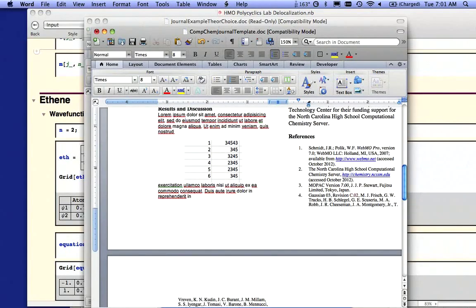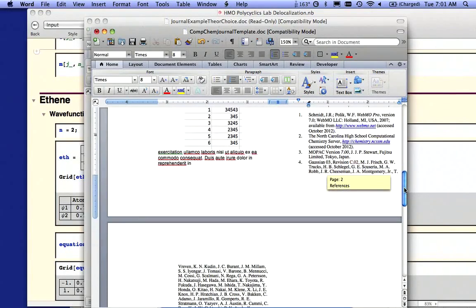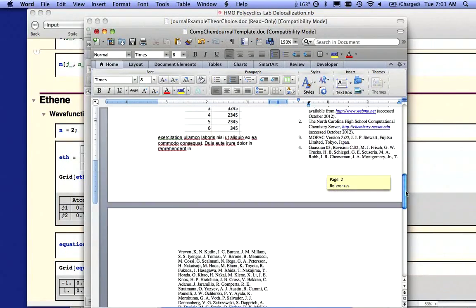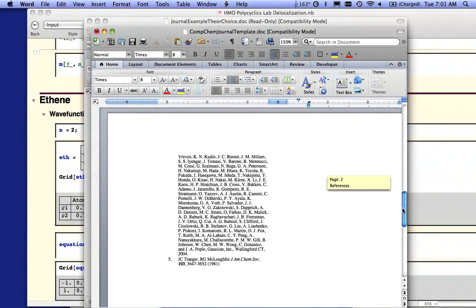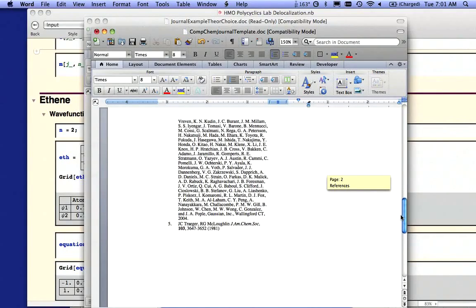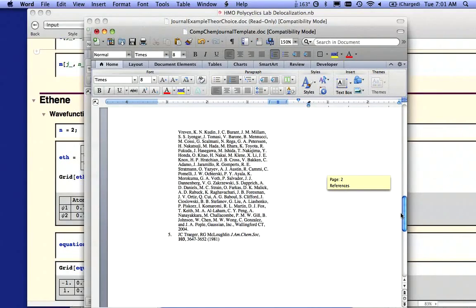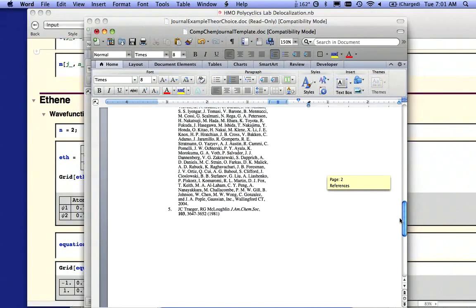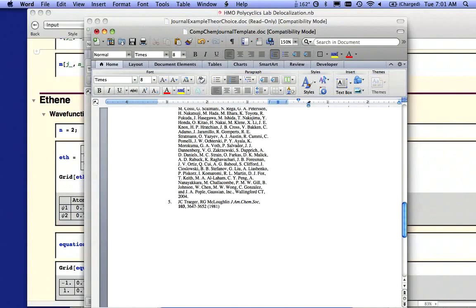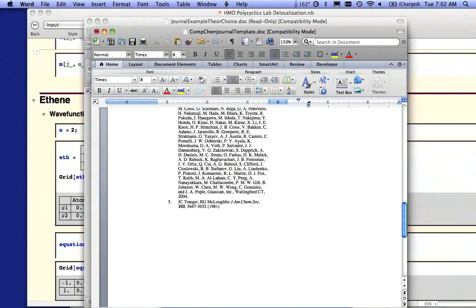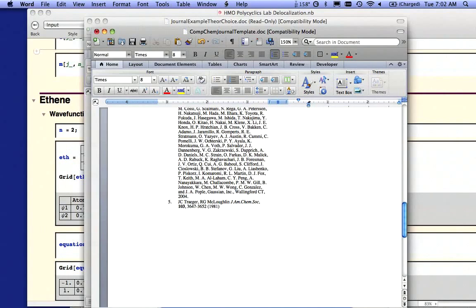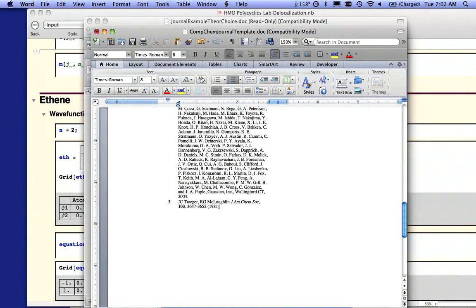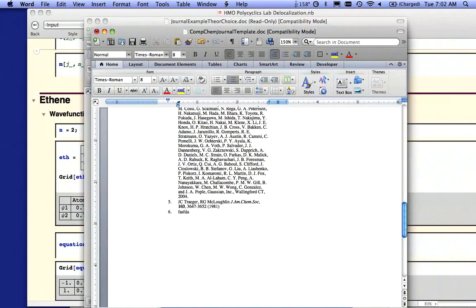Notice number four, the citation for Gaussian is quite long. So that just needs to be in there completely. And then for the last reference, if you use the journal article on alkyl halides that you're reading for this week, that needs to be cited in some appropriate way. If you use any other resources, you should add those as appropriate.